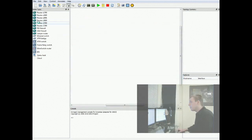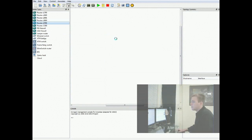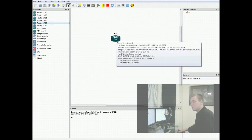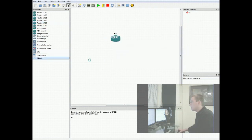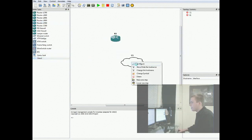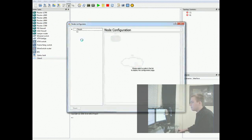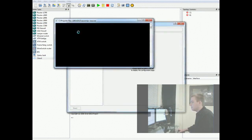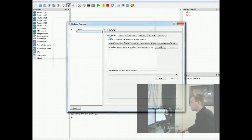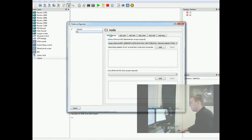OK. In GNS3, drag out your favorite router. I prefer 3700s because I've had the least amount of problems with them. And I can put voice iOS's on them. And then drag out the cloud. With the cloud, you want to right-click on it and do Configure. Go to the cloud, the C1 submenu. And then Network Interface Output or NIO Ethernet.